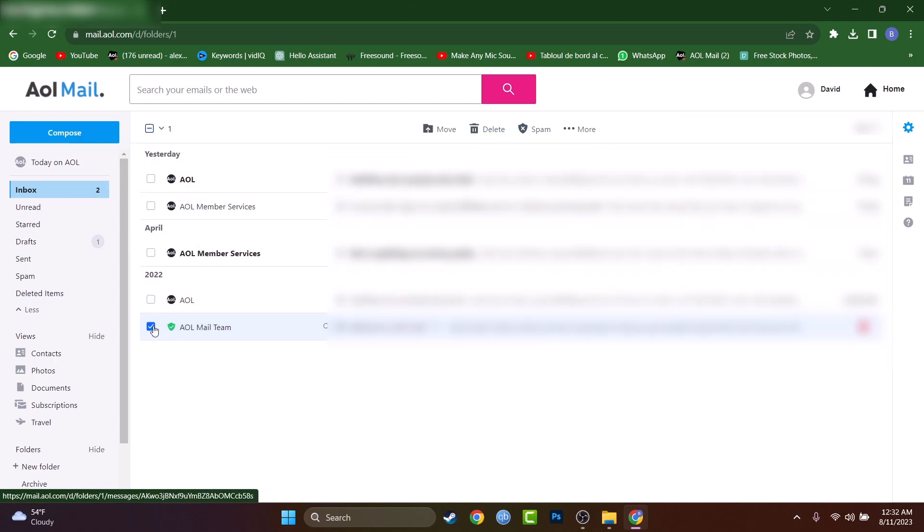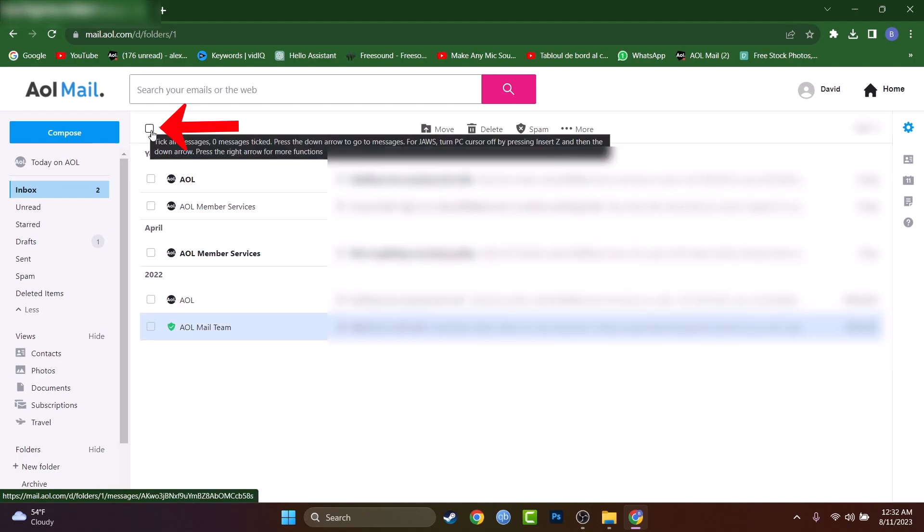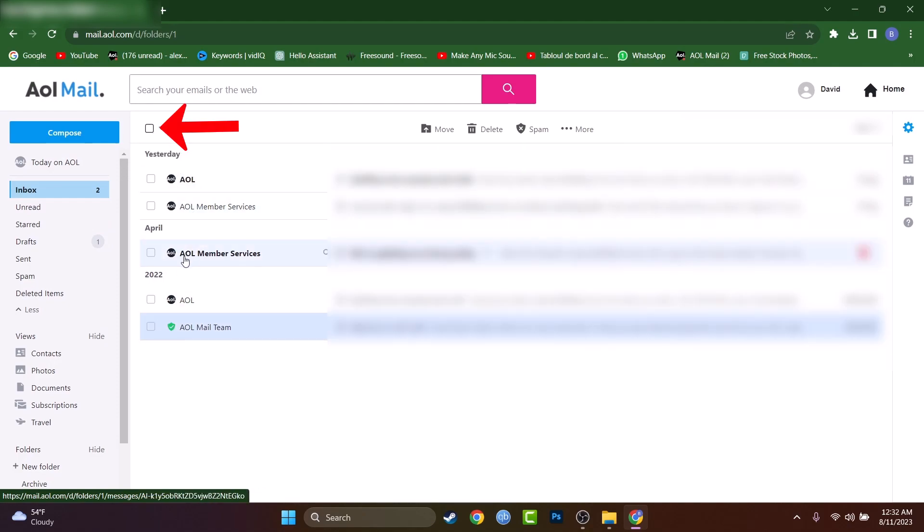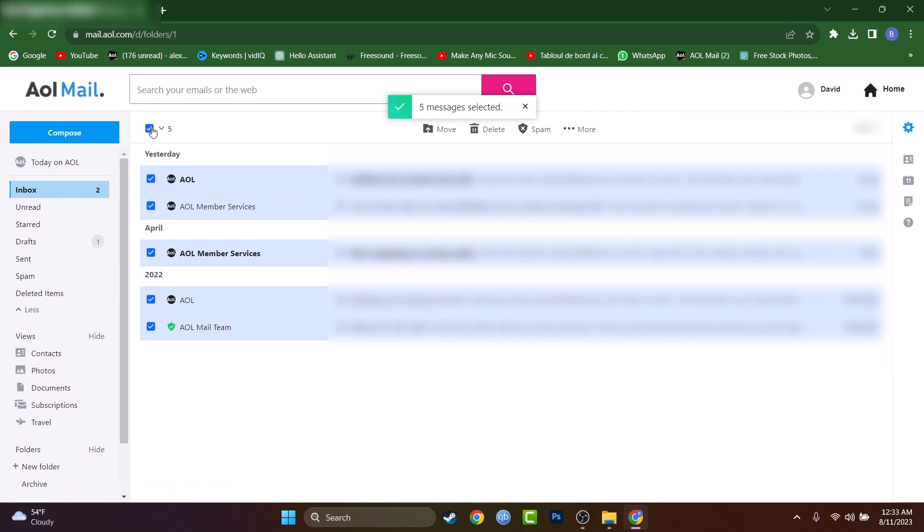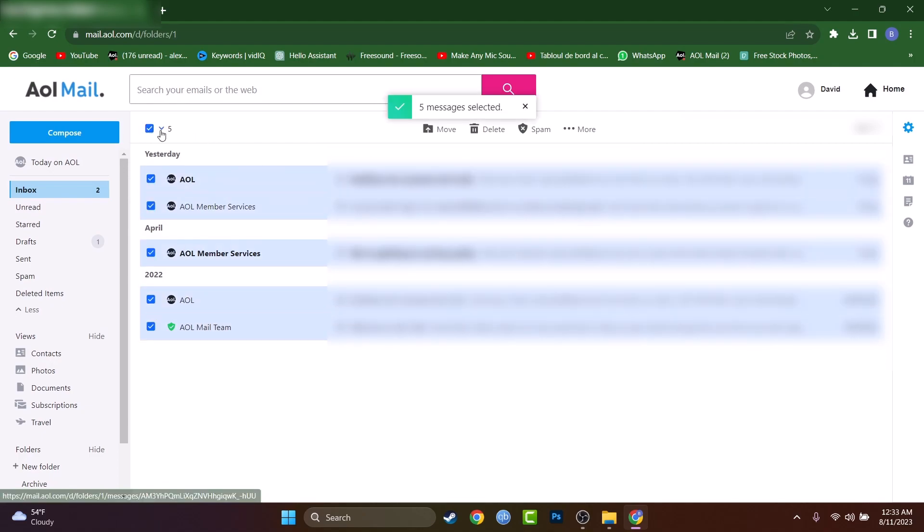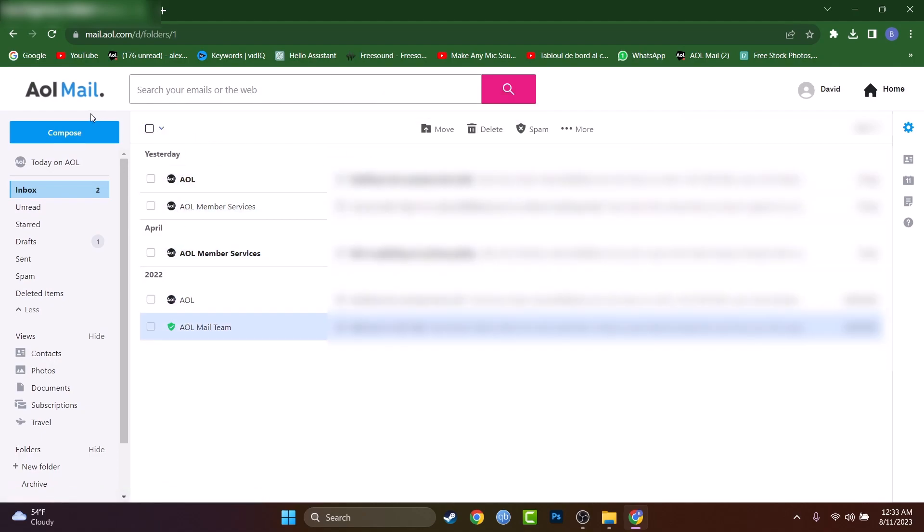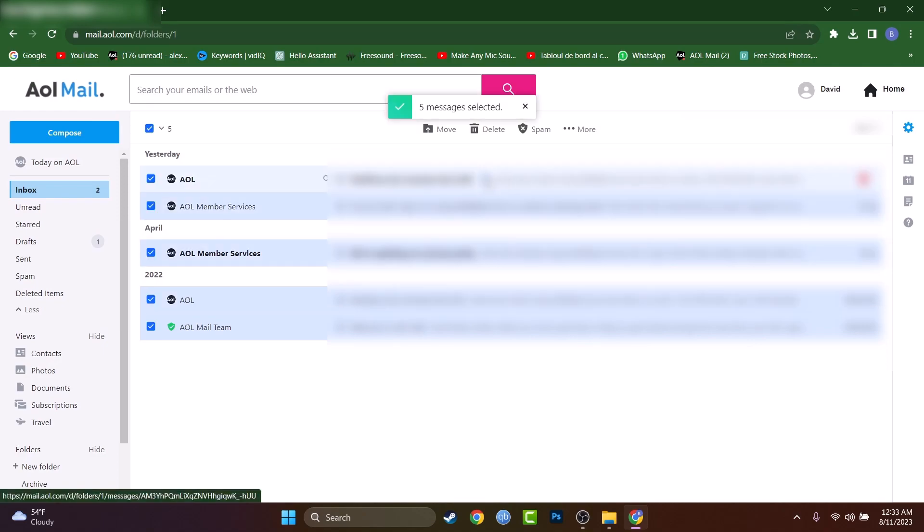Do you see there is a square above all of them? And if we mark this square, automatically that will select all the emails that I have in the inbox. I don't have many emails because I just created them, but if you select this one, AOL will select all emails that you have on the first page.